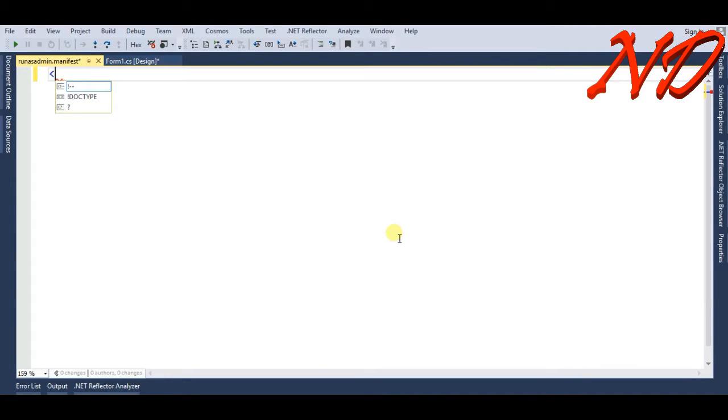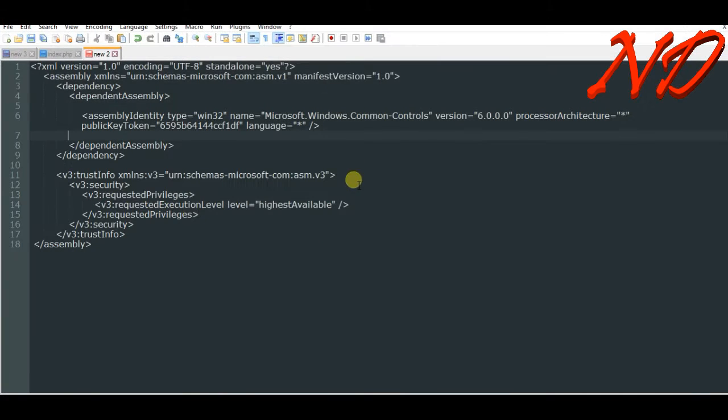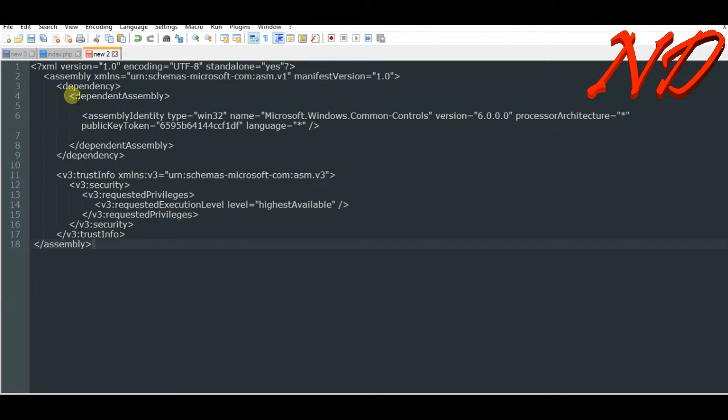First we will write XML version or simply we can copy and paste. I have written before and here is our code. You can pause your screen and write this code in your text editor.